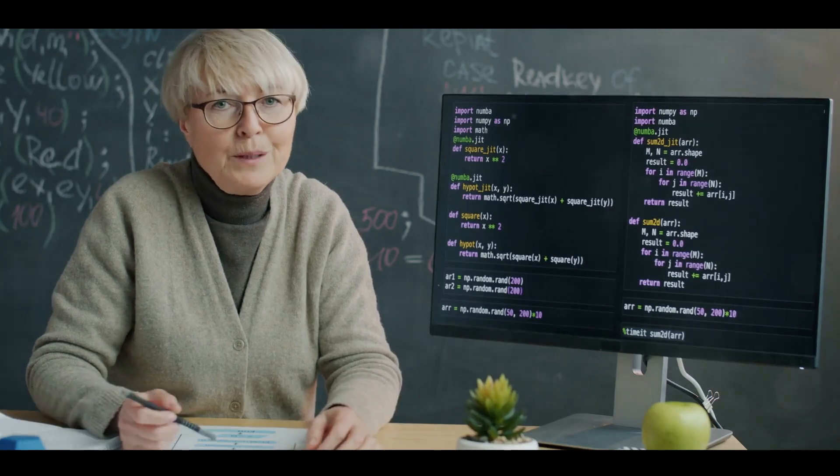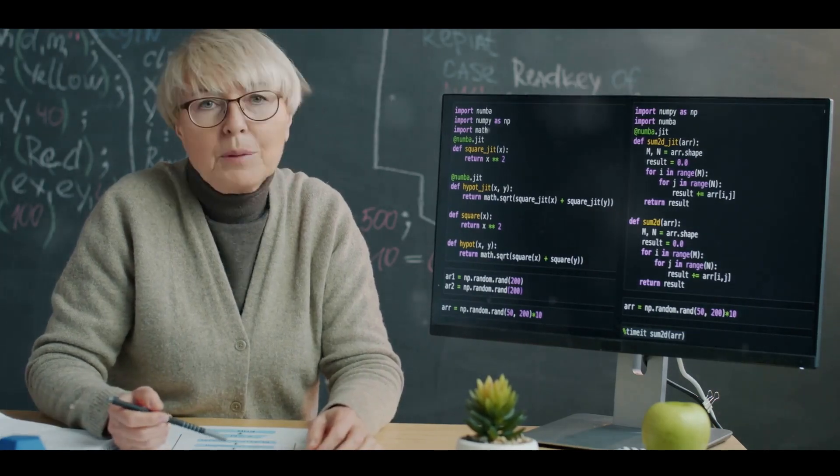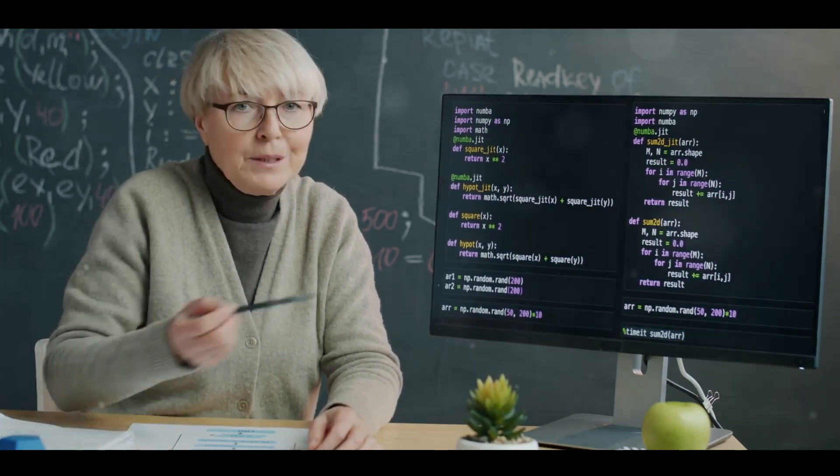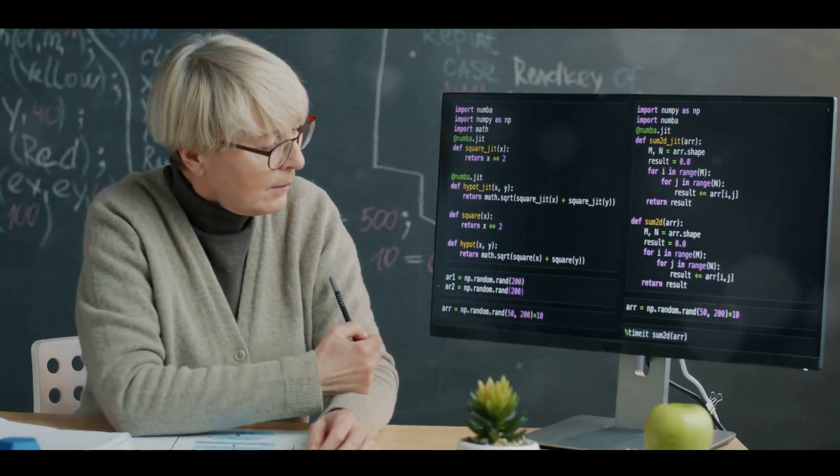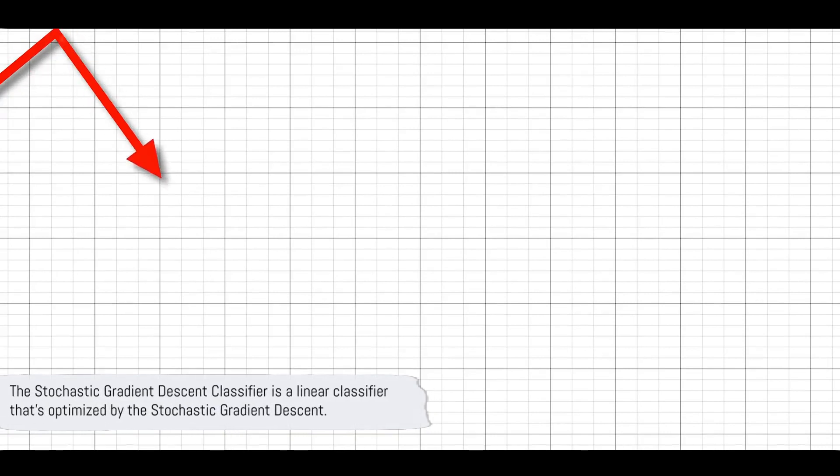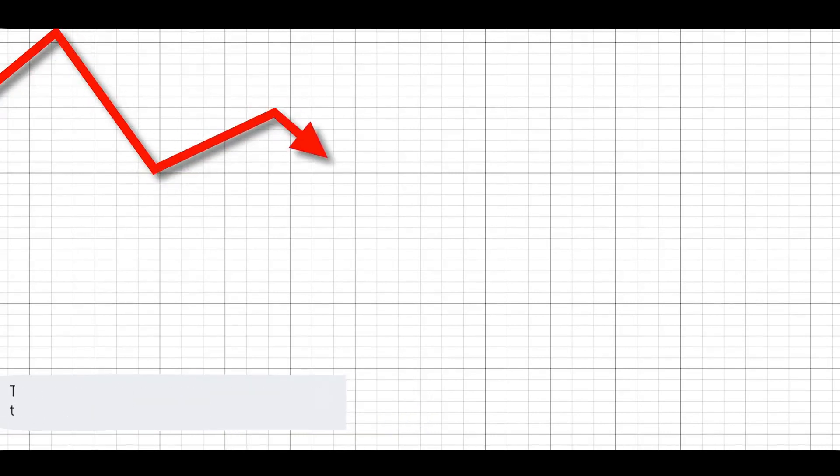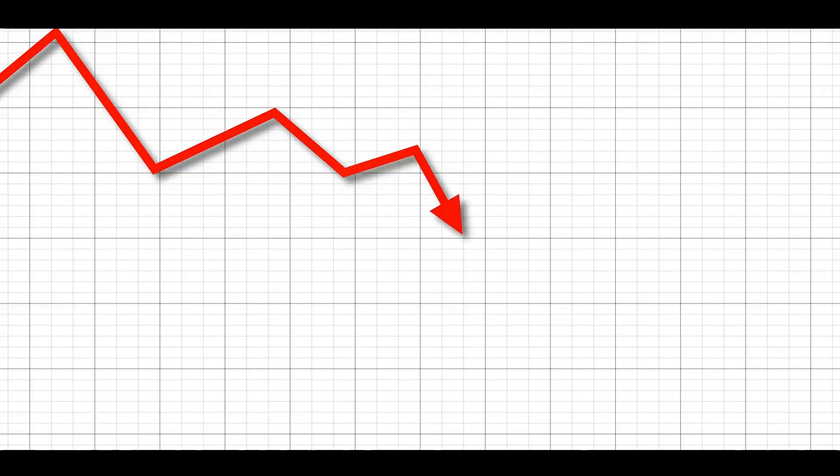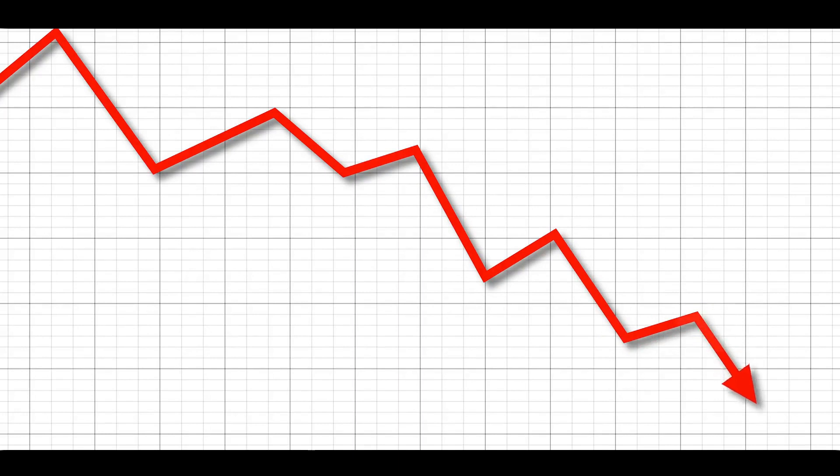It's like a tiny invisible teacher, constantly guiding the machine down the path of learning. The Stochastic Gradient Descent classifier is a linear classifier that's optimized by the Stochastic Gradient Descent. Sounds complicated? Not to worry, it's simpler than it sounds.